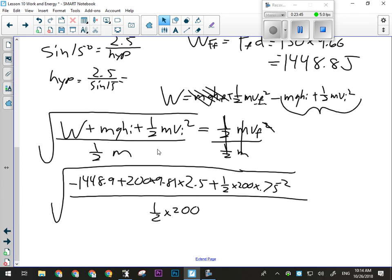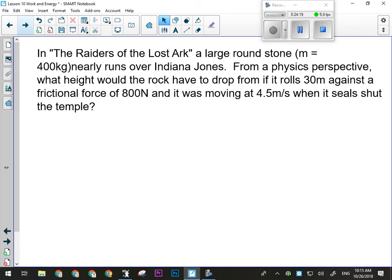We solved both problems using work as the change in energy, just solving for one of the variables in the equation. The key is figuring out whether work is positive or negative: if I'm pushing something down the ramp and adding energy to the system, work is positive. If it's friction, work is negative — energy is being lost to friction.